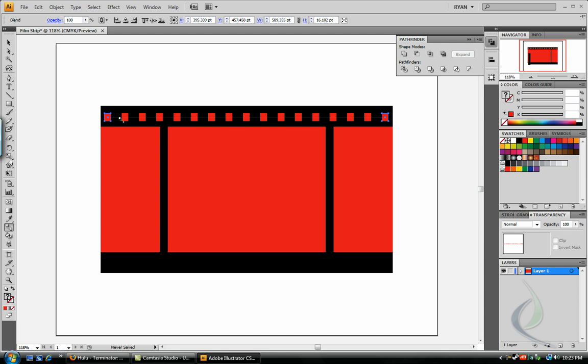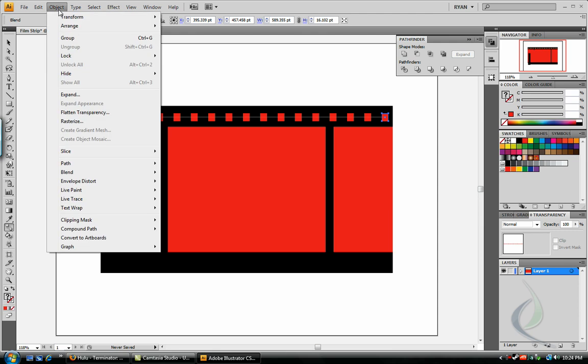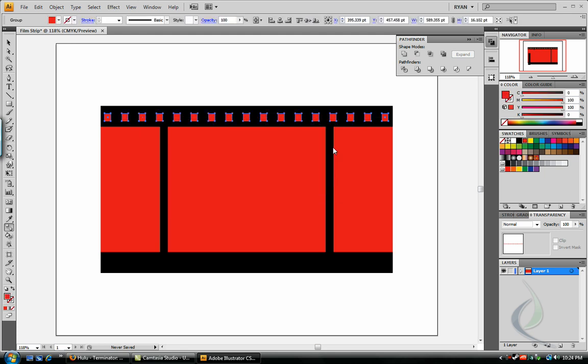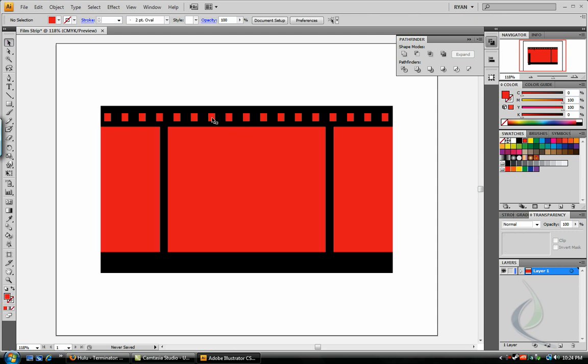Now, you'll notice there's a blue line through all these rectangles. That's because they're just an effect. They don't actually exist in Illustrator. So, in order to make sure that they become objects, we're going to have to expand them. Go to the Object menu at the top, and select Expand. Object and Fill. Both should be checked off and hit OK. And voila! We have ourselves the boxes, or our film holes, if you will.